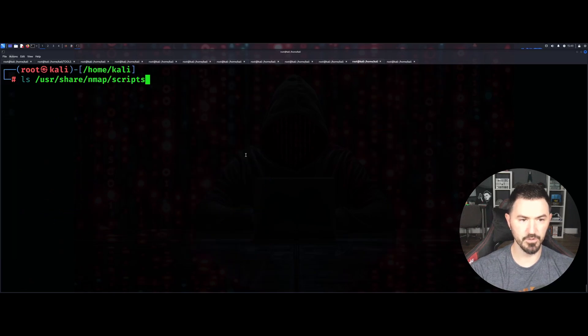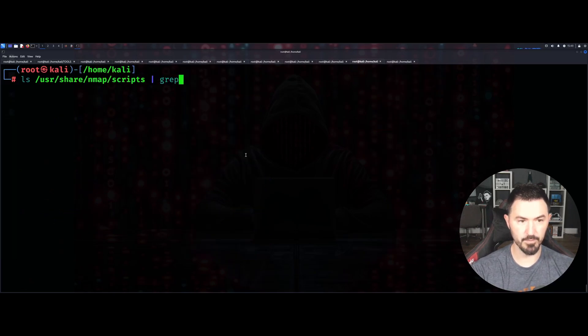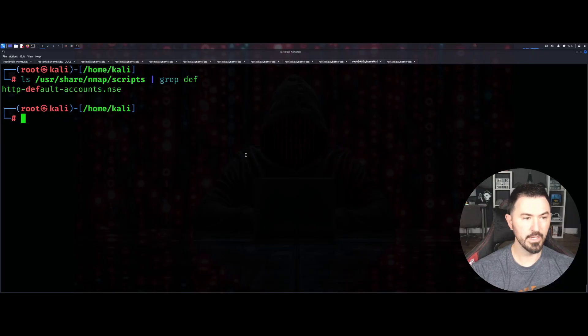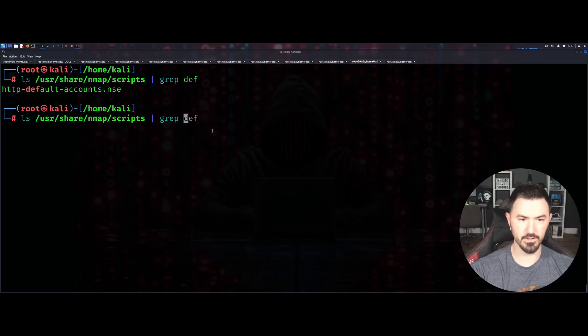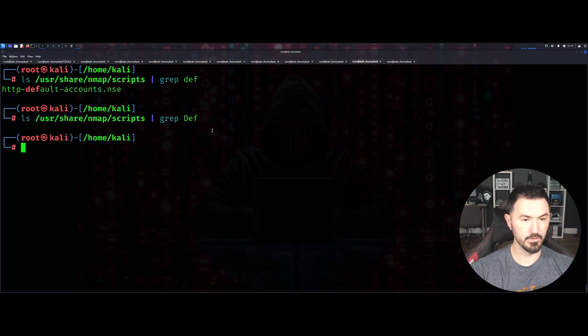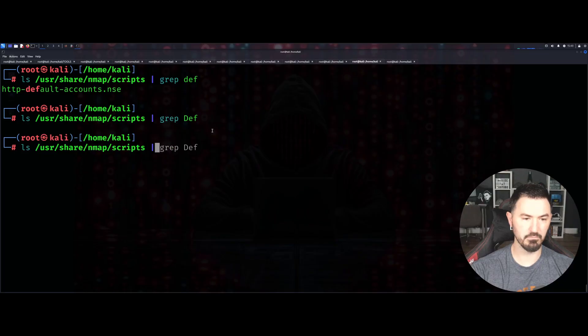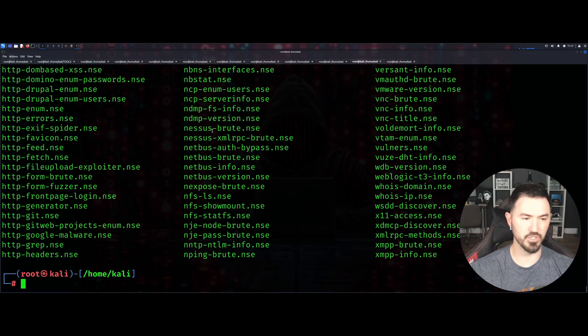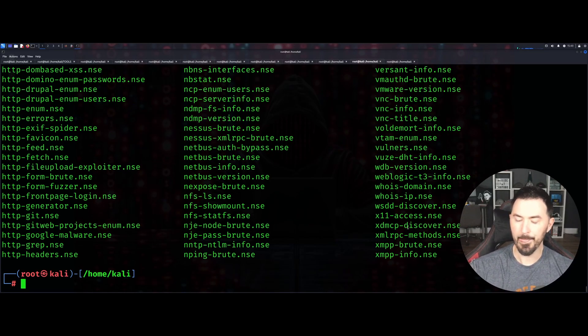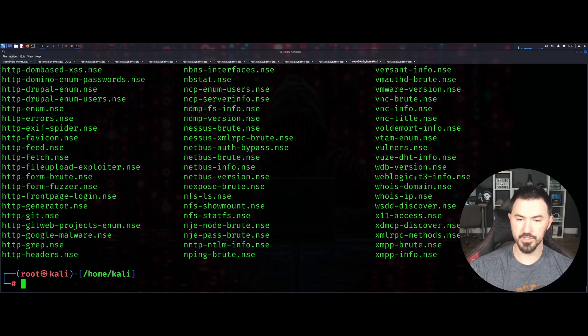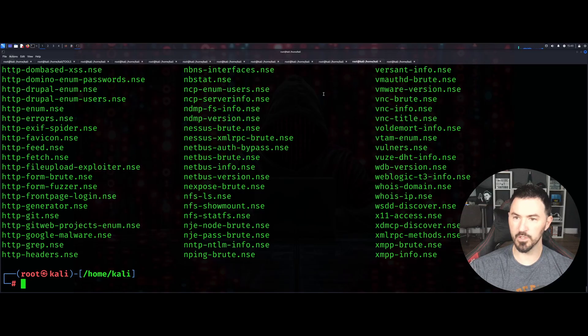If I do, for an example, if I grep default. Right here - I guess default is just going to give us the default.